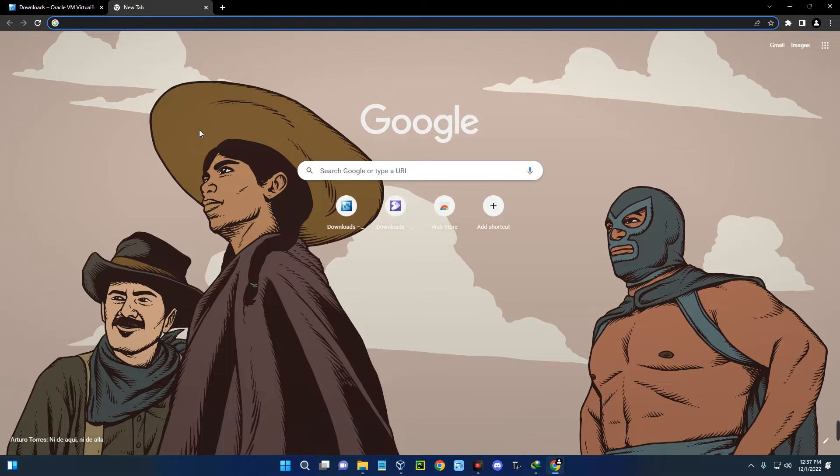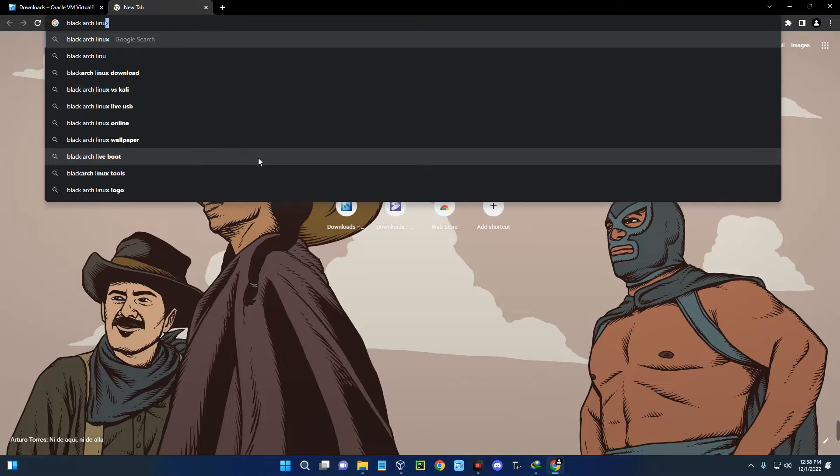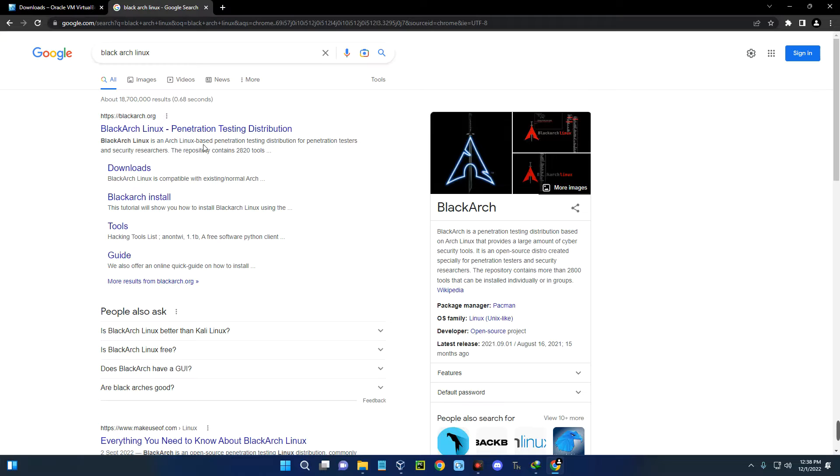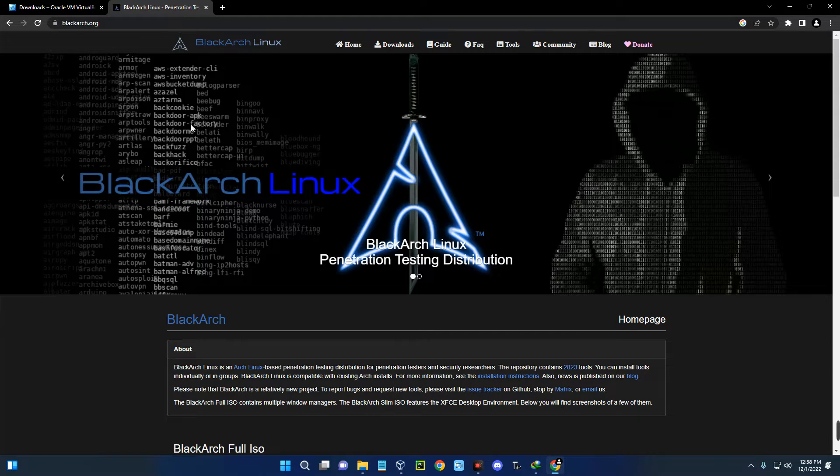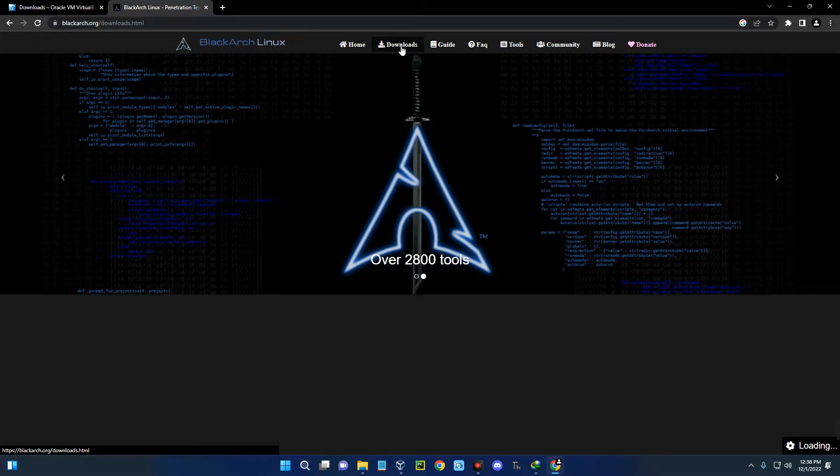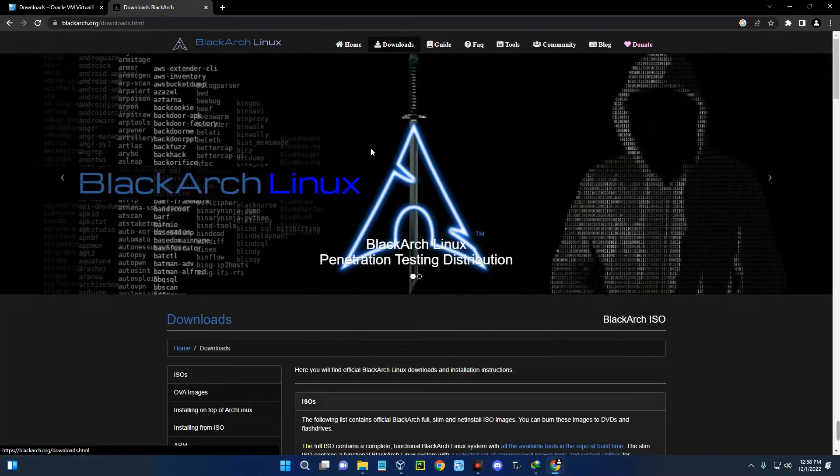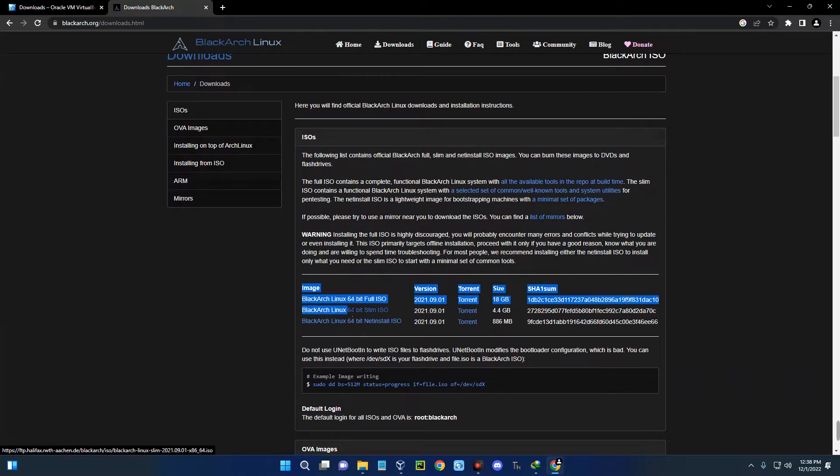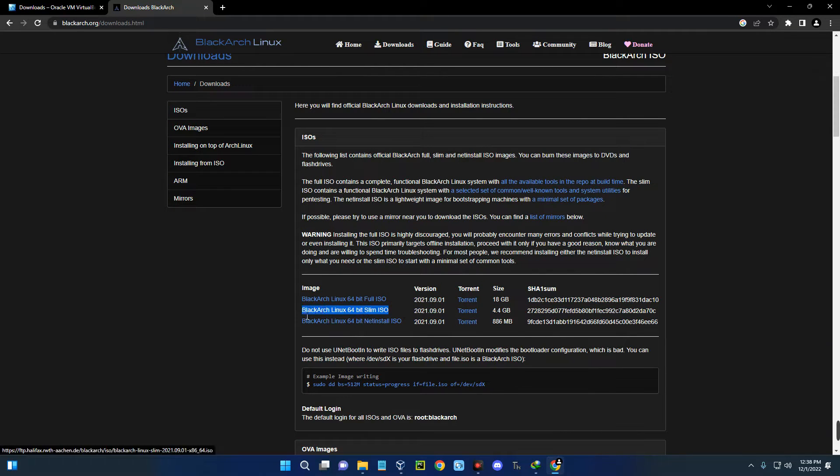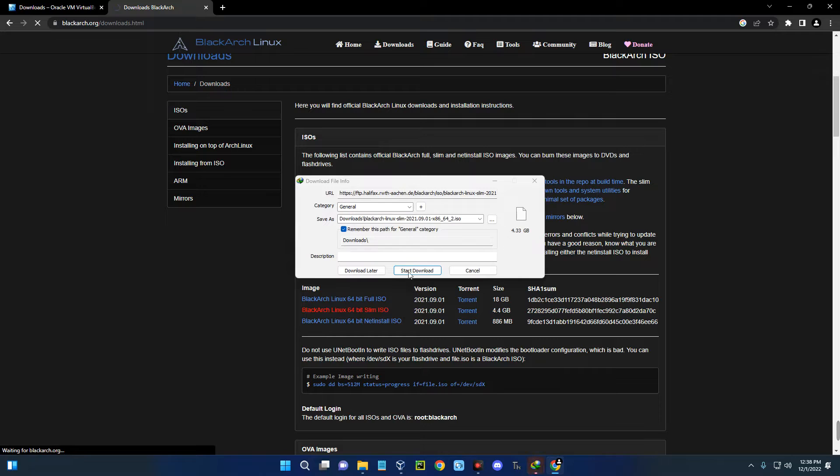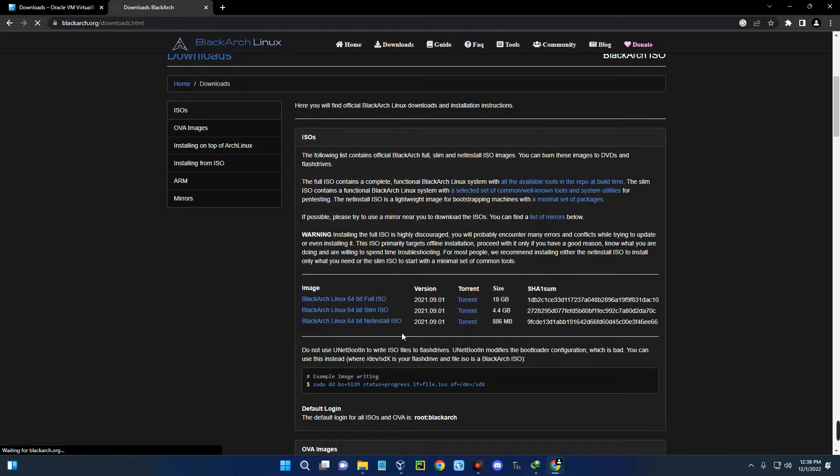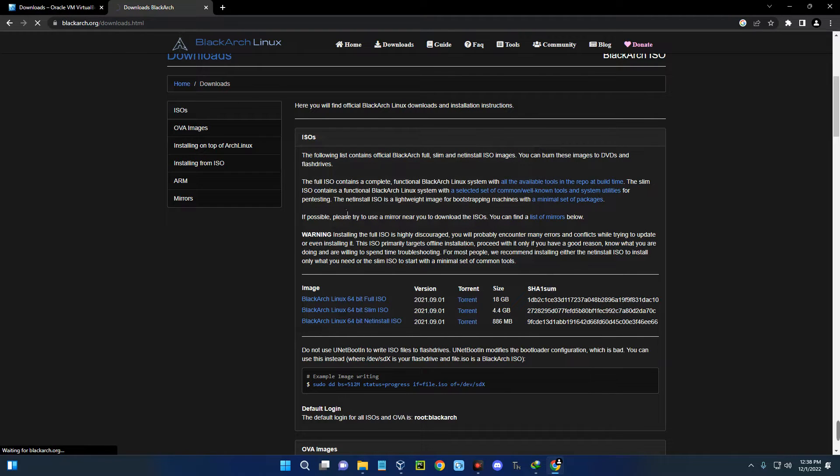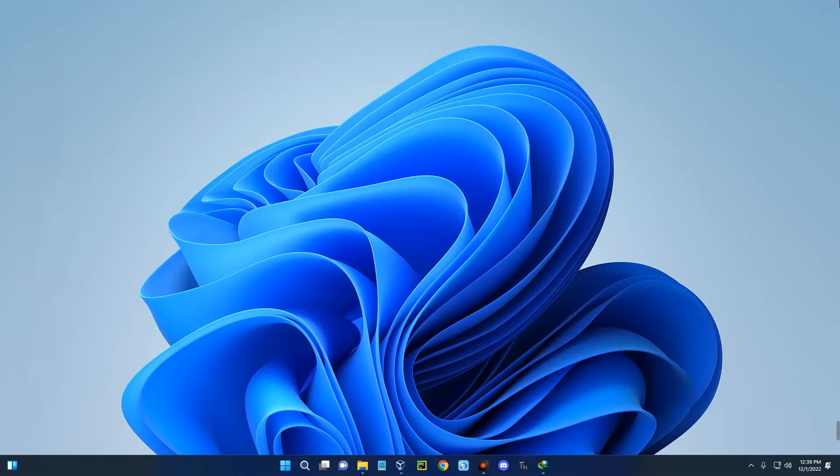Open a new tab and search for Black Arch Linux. Click on the first page, then click on the download menu up here and scroll down. You can see Black Arch Linux 64-bit slim ISO. This is what we are downloading. Click on it and it should start downloading. The size is 4.3 gigabytes. Make sure you download Black Arch Linux and also install VirtualBox.